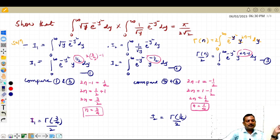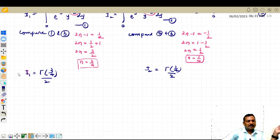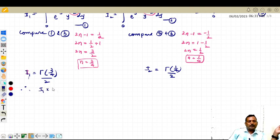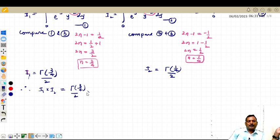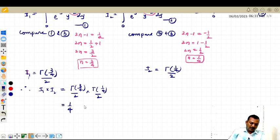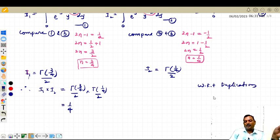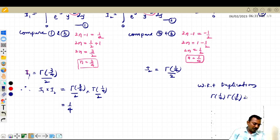Next, we need to multiply i1 and i2. Therefore i1 times i2 becomes: gamma of 3 by 4 divided by 2, times gamma of 1 by 4 divided by 2, which equals 1 by 4 times gamma of 1 by 4 times gamma of 3 by 4. Now, using the duplication formula, we know that gamma of 1 by 4 times gamma of 3 by 4 is equal to root 2 pi.